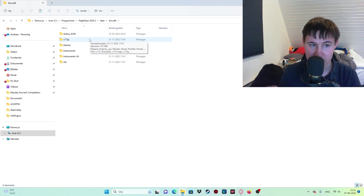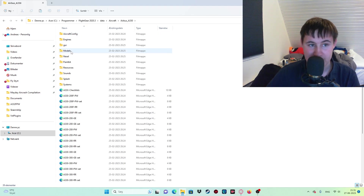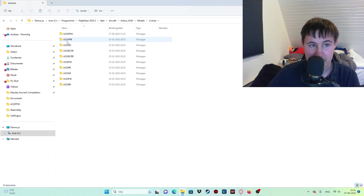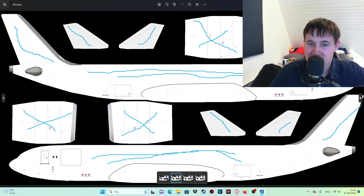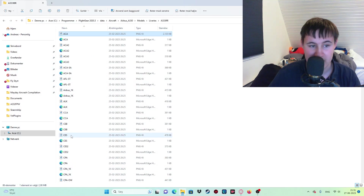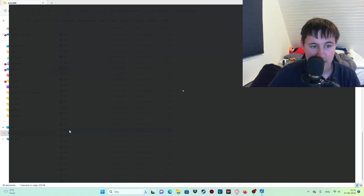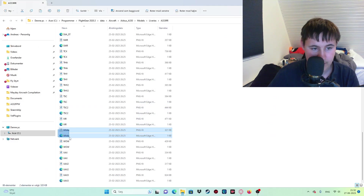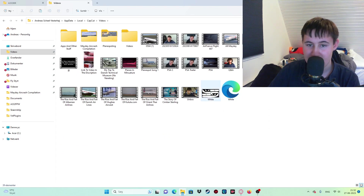Here there are only two aircraft. The reason for that is because the A330 - I downloaded it directly via zip file. It only works with zip file downloads; it doesn't work any other way. Anyway, let's go into the A330, then Models, then Liveries. Here's a lot of versions. I'm going to go for the white livery right here. I'll copy it and then move it into another folder - let's say my videos folder.